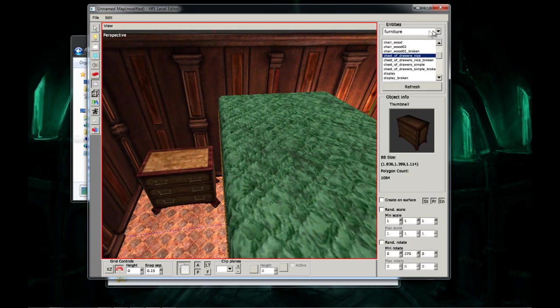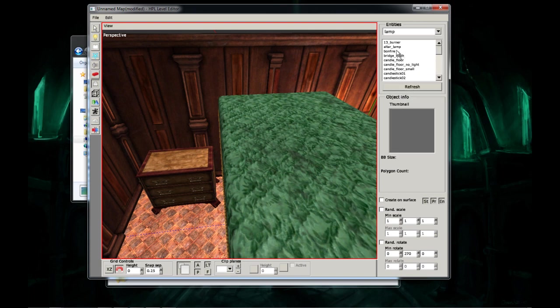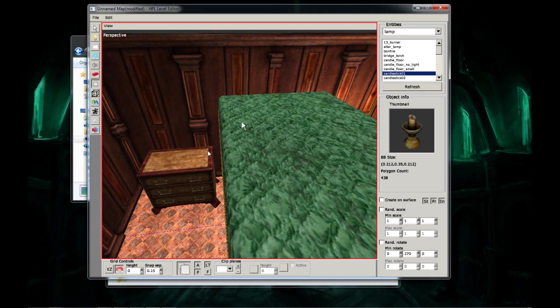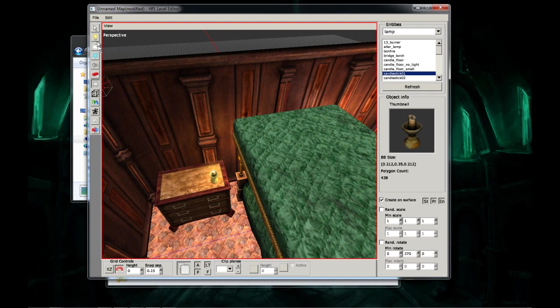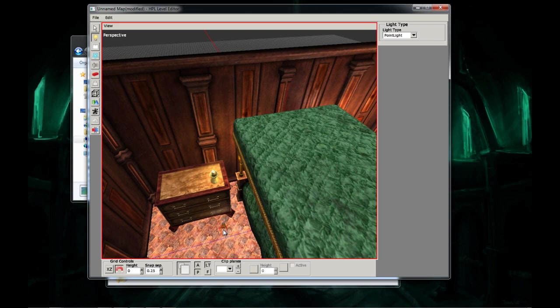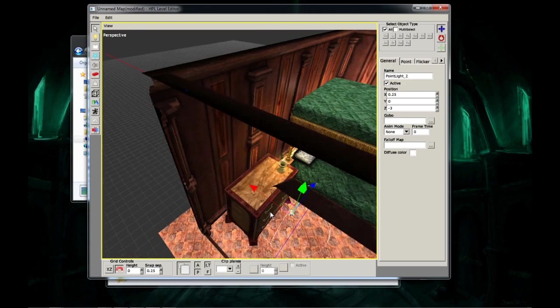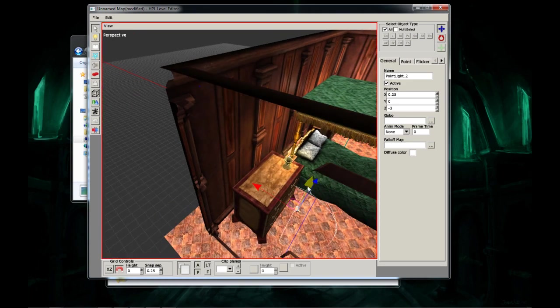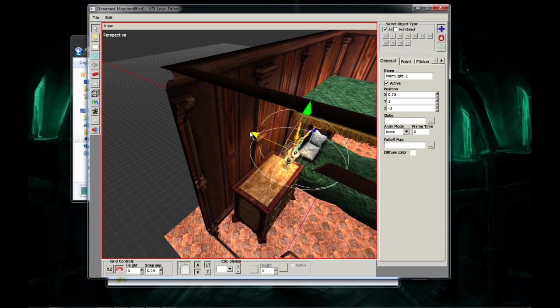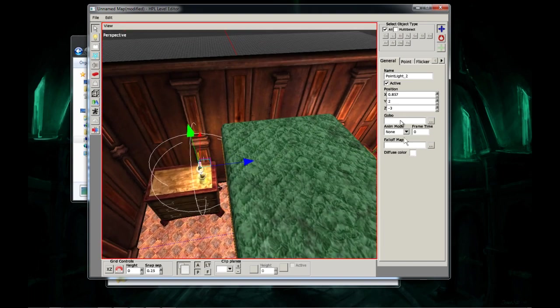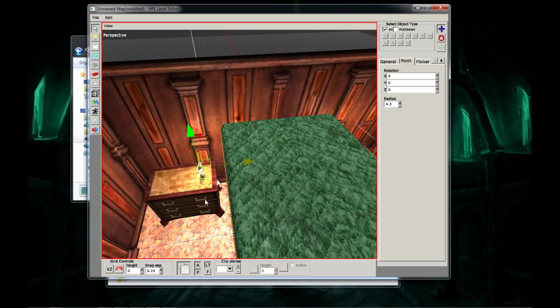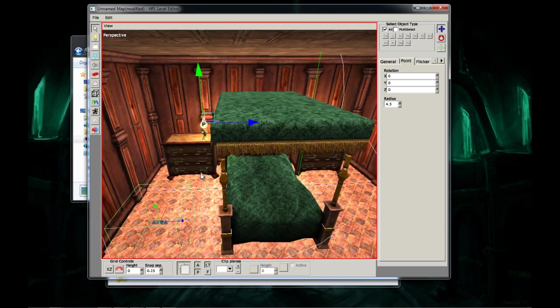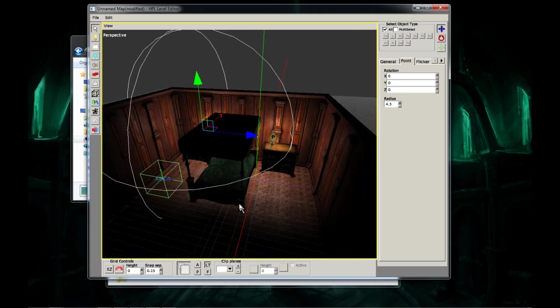Alright. Now I'm going to put another lamp on there. Okay. Now I'm going to put another point light. Right about there. I'm going to turn the radius up to about 4.5. Let's see what that looks like. Yeah, that's a lot better.